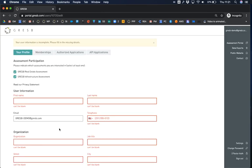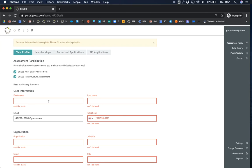Otherwise, you will then be directed to fill in your profile. Enter the required information and click continue at the bottom of the page.